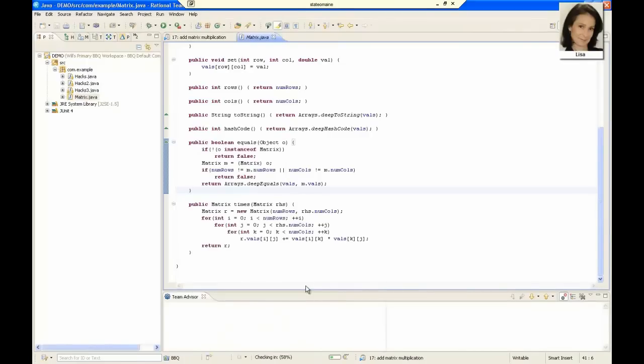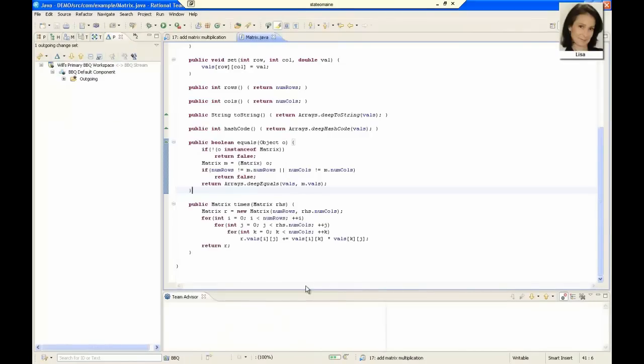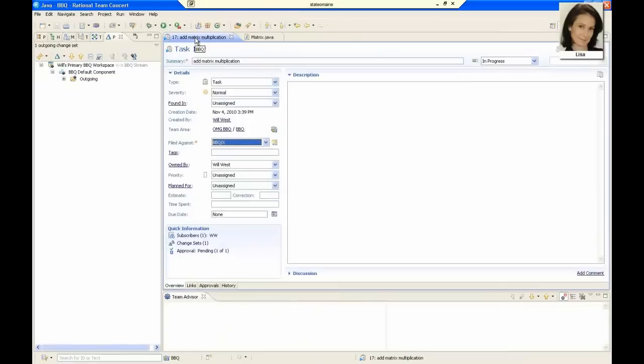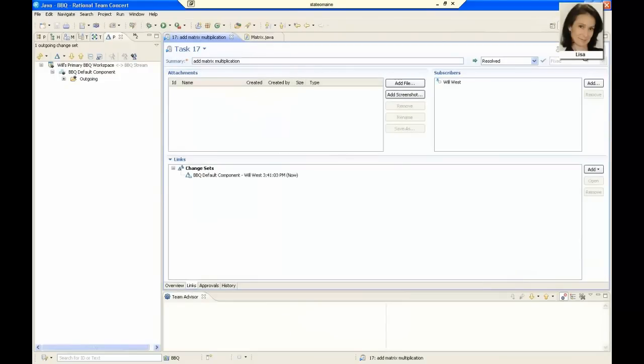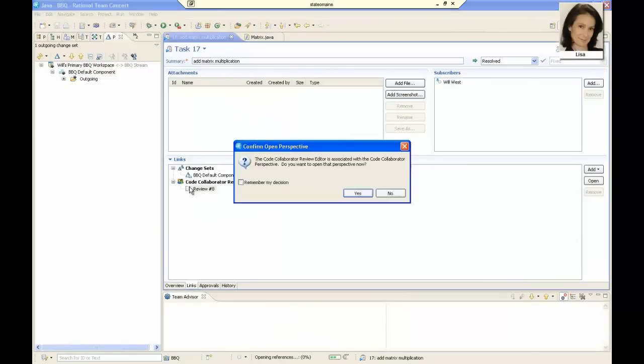First, we check the code into the work item, and then I resolve the work item. This triggers an action within Rational Team Concert that automatically creates a code review of the code in the work item. We can open up this code review directly within the IDE.